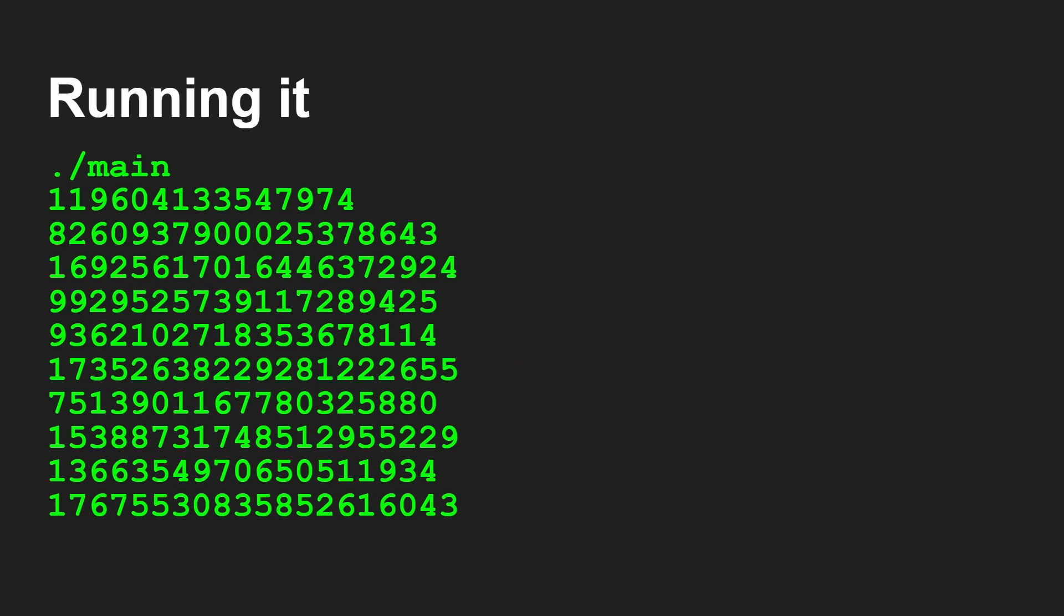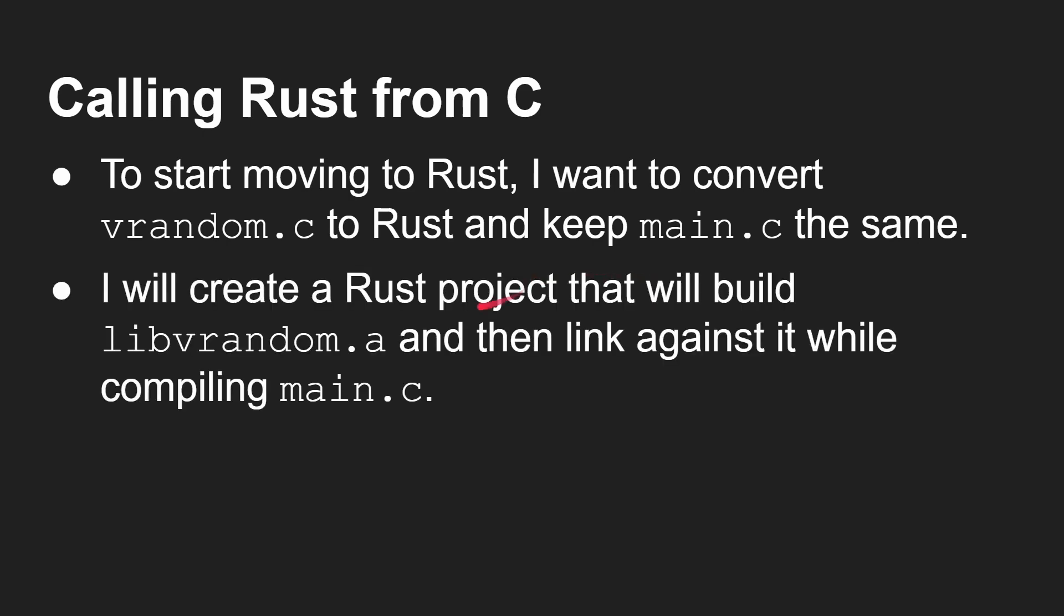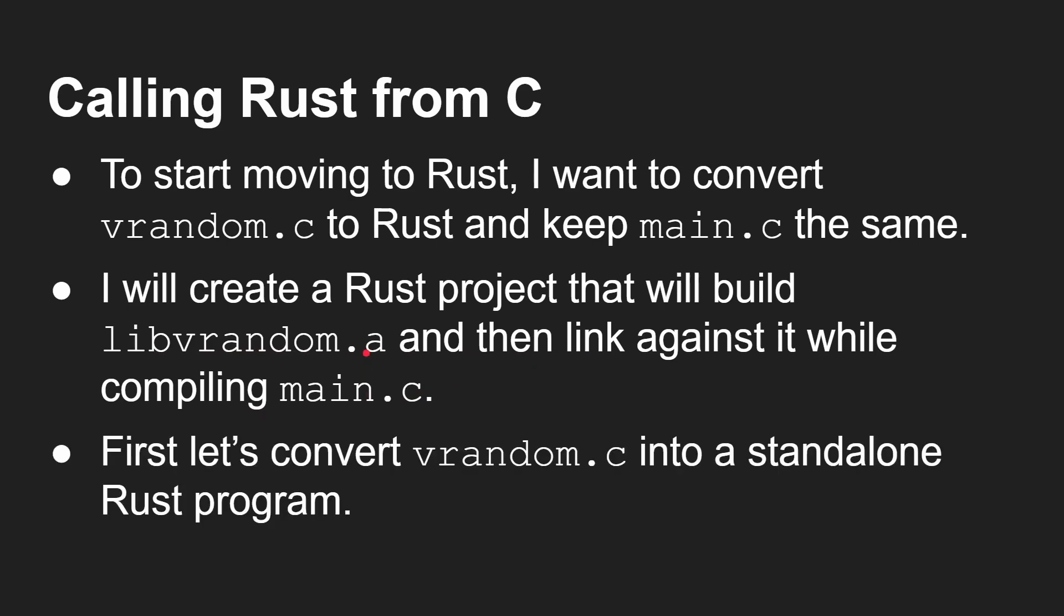Now we have a C program that's made up of two files. One creates a library, one is the main C file. We want to call some Rust from our C program. So to start moving to Rust, I want to convert vrandom.c to Rust, but keep main.c the same. This is the key thing. I don't want to change the rest of my C code. I want to keep it exactly the same. And I want to slot in some Rust code there and slowly and surely I can start to port different things over to Rust and move away from the C code. So I'll create a Rust project that will build libvrandom.a and then link against it when I'm compiling main just exactly as I did. So let's convert vrandom.c into a standalone Rust program to make sure I know how to do it in Rust.